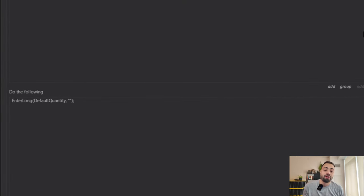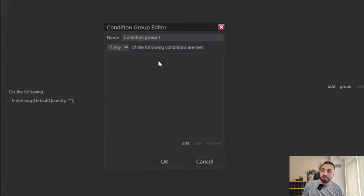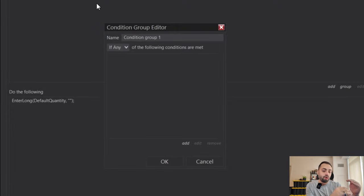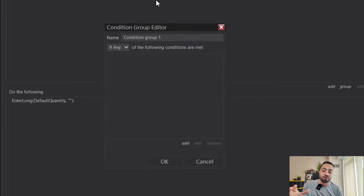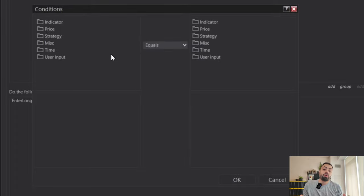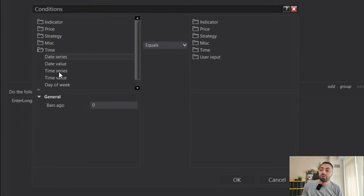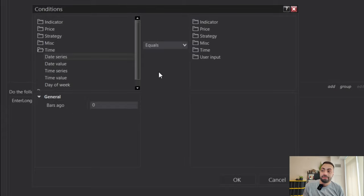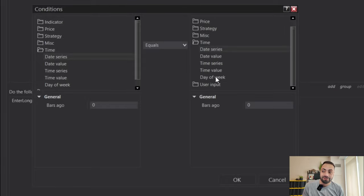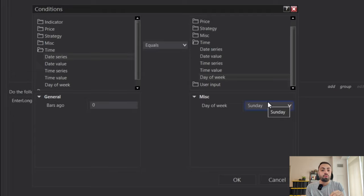Another common question is how do we trade only certain days of the week. I'm going to show you how to do that in Strategy Builder — it is a little limited but it will work. Let's go back to Set 1 and create a group. With this group we want to select the 'If Any' option. This means that if any one of the conditions is true within the group, then our conditions to enter a trade are going to be true. Go to Add, then Time, and go to Date Series — this is going to be the most current date. We want to make sure the date we are trading equals Time Day of the Week, and this is where we select the days of the week we want to trade.